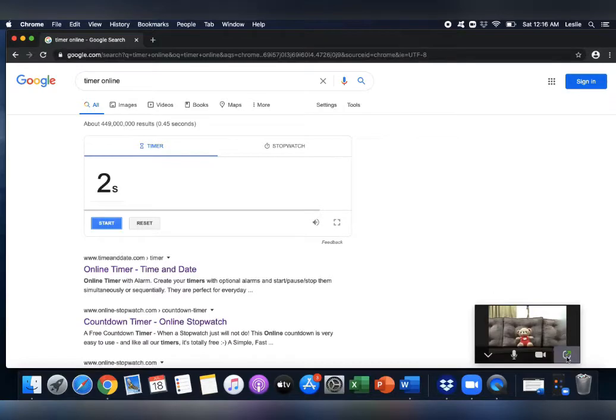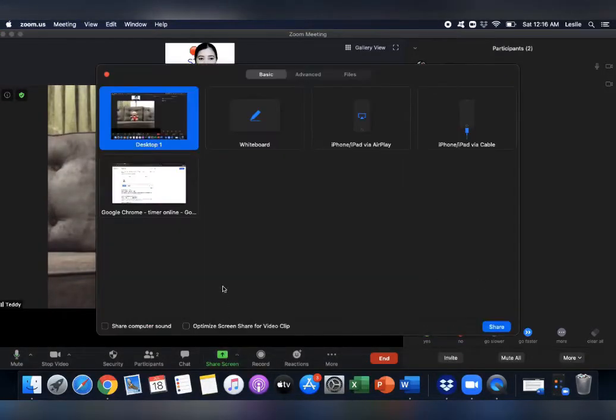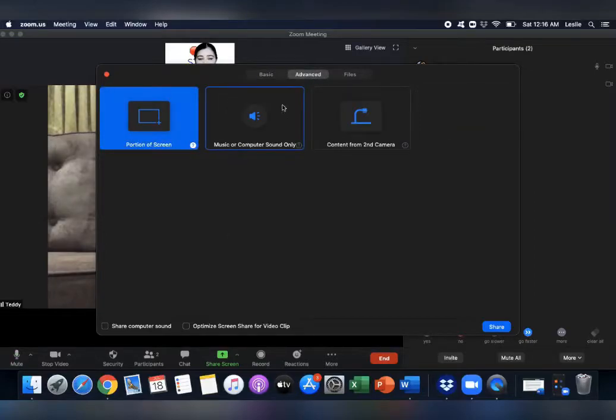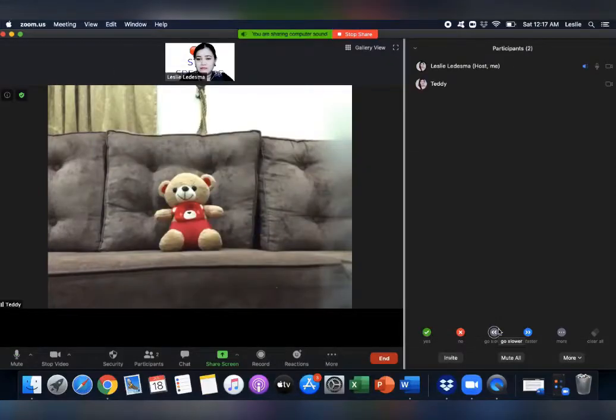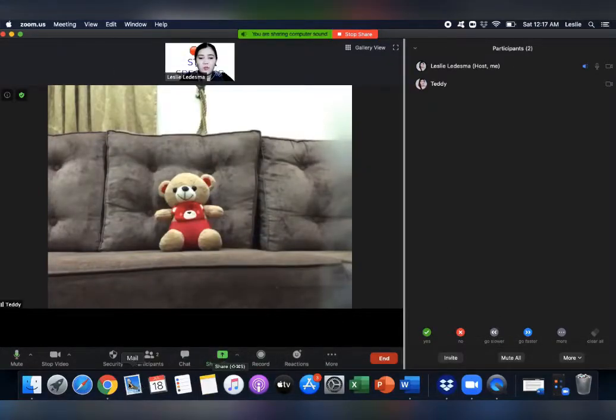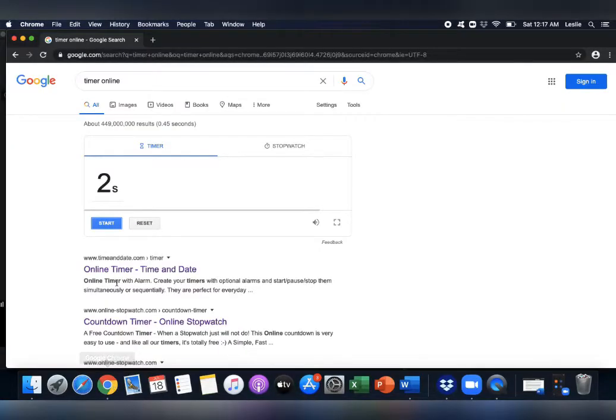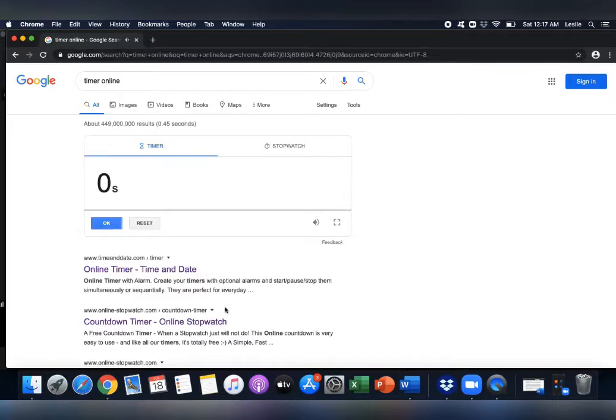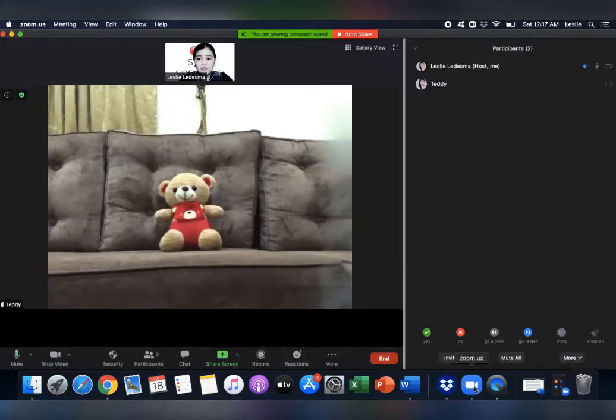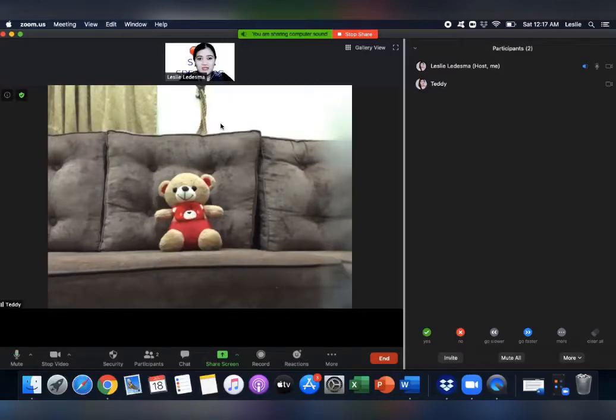How you do it? Click Share Screen, and then Advanced, and then you share the computer sound only. And then, once the 30 second grace period is over, you can just let him hear this sound. That means, finish. 30 second grace period is over. But of course, if you don't want to use this, then it's up to you. You can just show a stop speaking sign. So that's the first method.